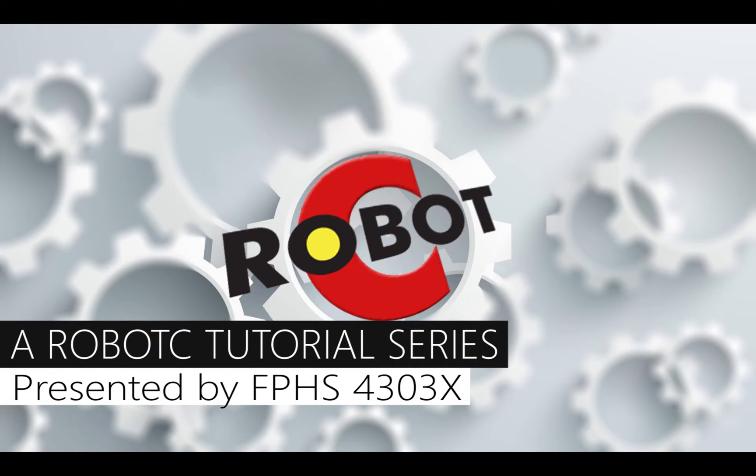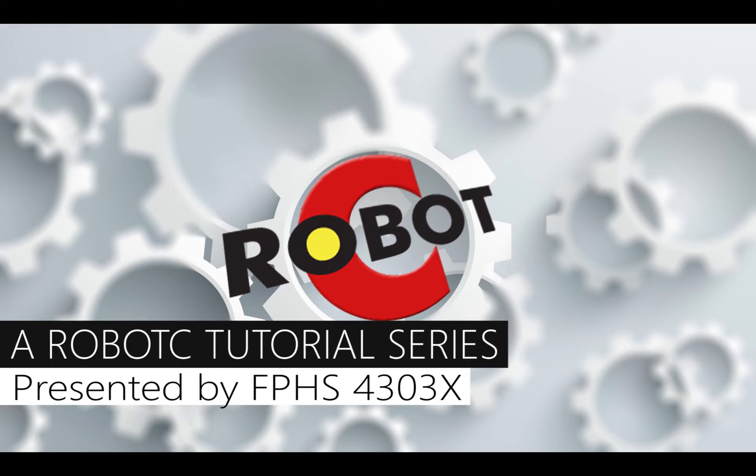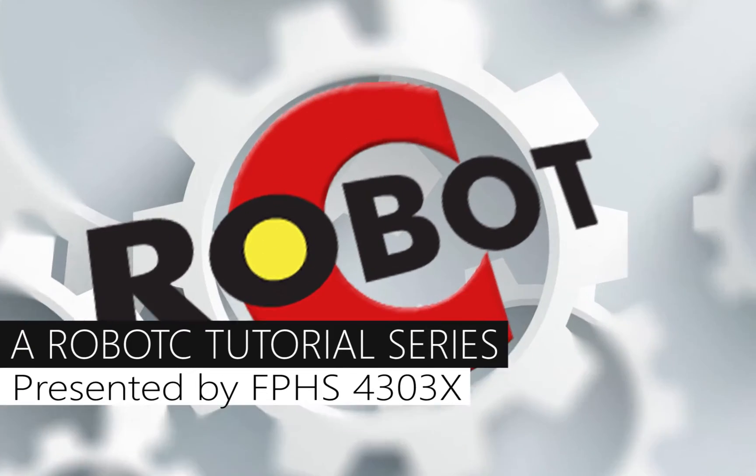Welcome back! In our last tutorial we showed you how to implement the code on your robot cortex. In this tutorial we'll be showing you exactly how to map these functions that you're writing to the actual VexNet joystick that you'll be using.